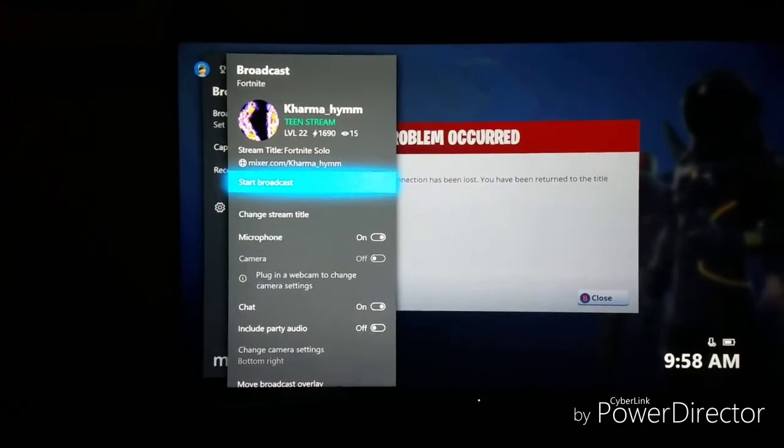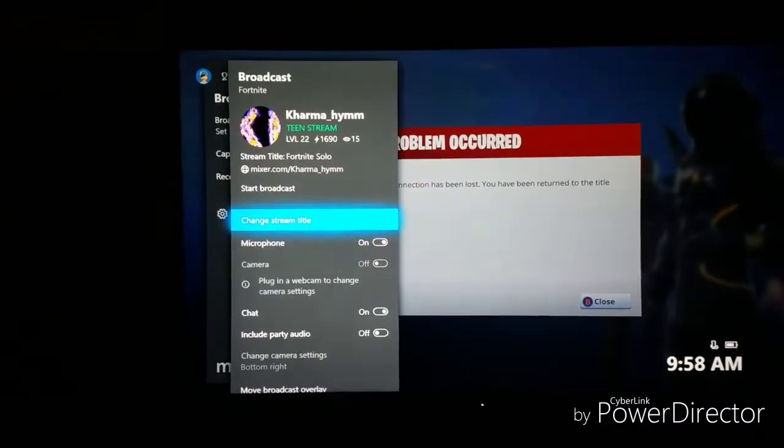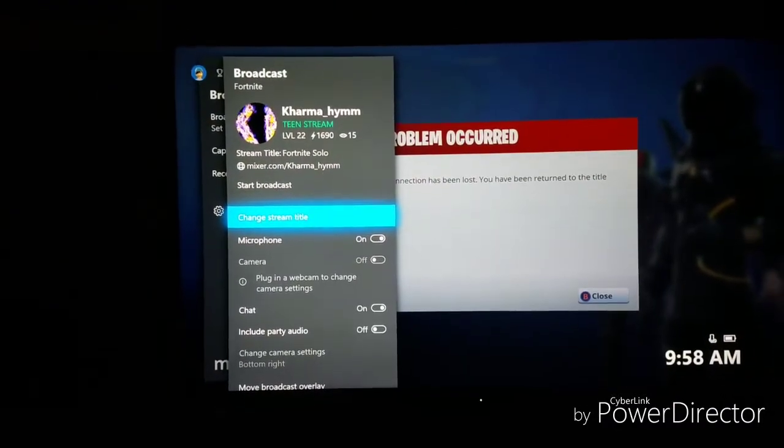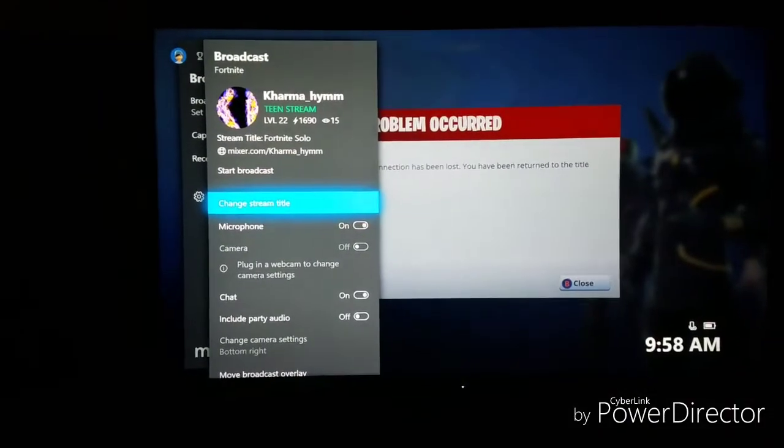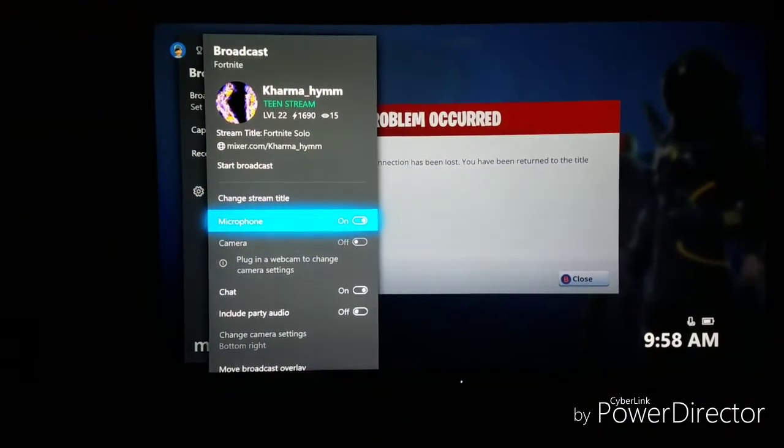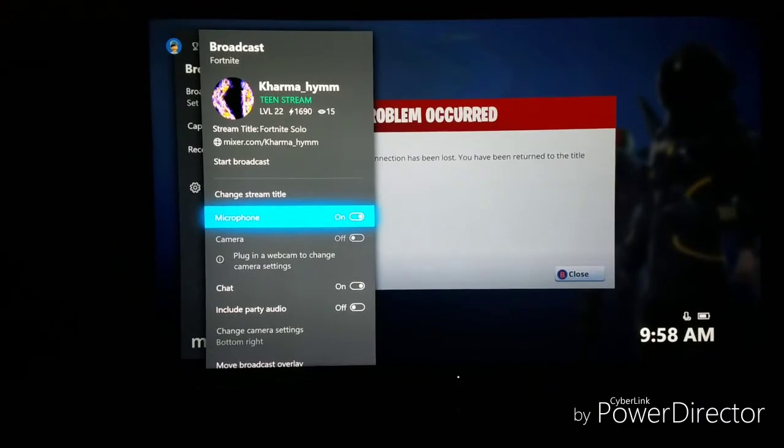Now once you click on broadcast, in order to include the party audio you obviously have to enable it. I just showed the title right there.